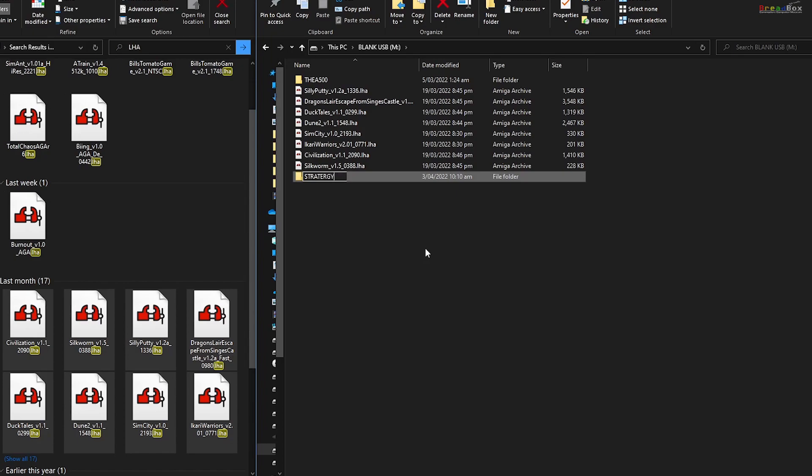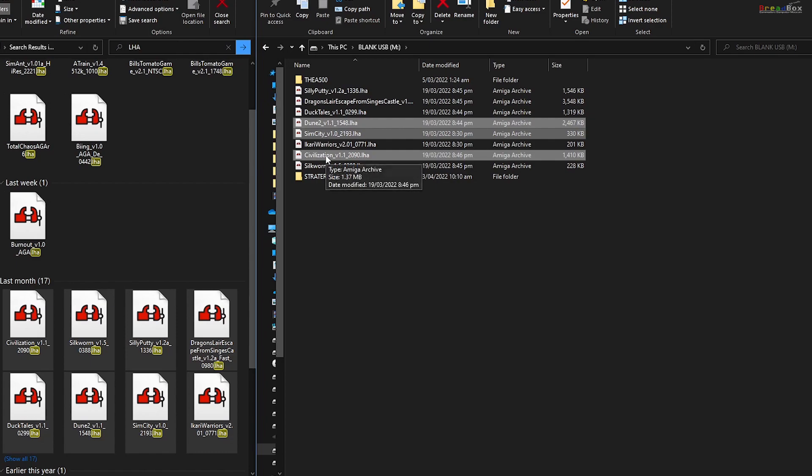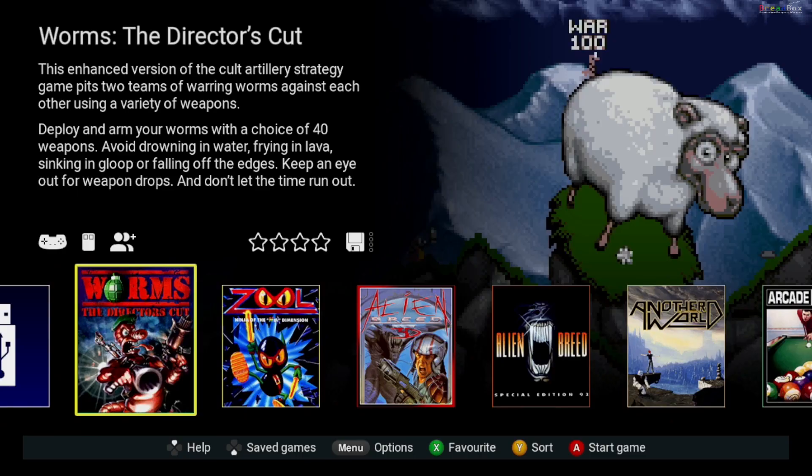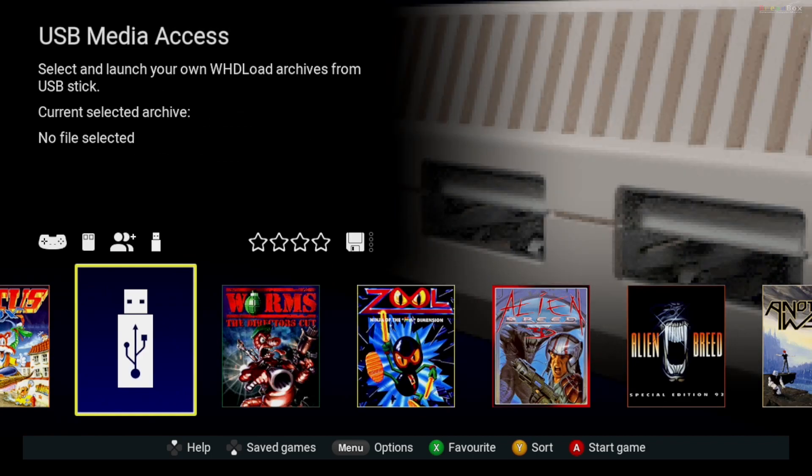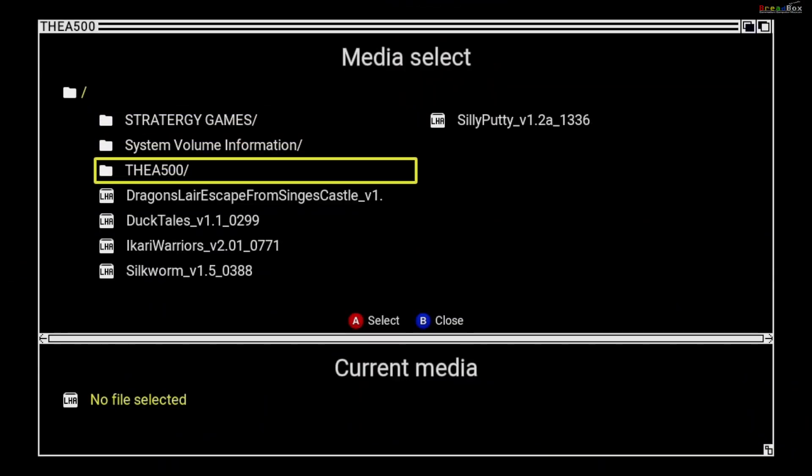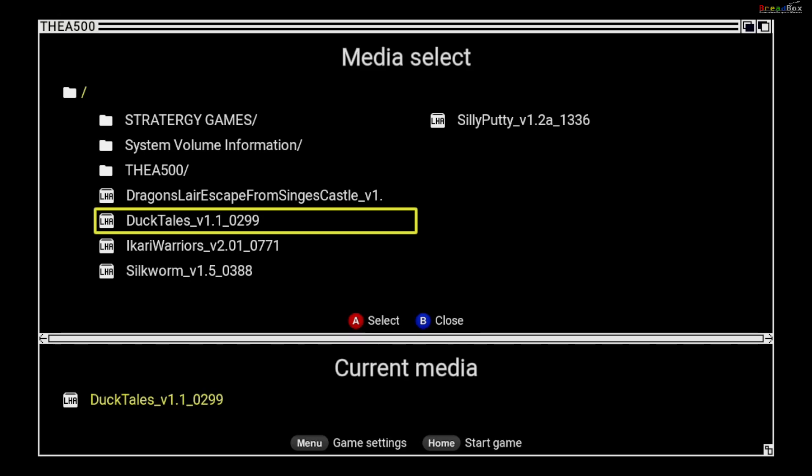Let's try it again. Okay, back into the USB stick and everything looks good now. But the proof is in the pudding. Let's load the game. Let's try DuckTales. Press home to load.